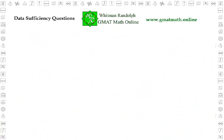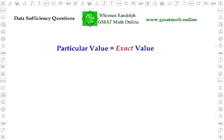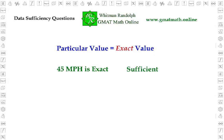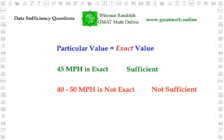One more point before going on to example two. When the problem asks for a particular value — in this case the average speed — it means an exact value, a number. The data is not sufficient unless one and only one value can be calculated from it as the answer to the problem. In this example, we actually calculated the average speed as 45 miles per hour. If the information given would only result in a range of values, say 40 to 50 miles per hour, then that would not have been sufficient. When it asks for a value, we must be able to calculate the exact value.